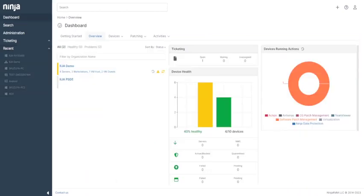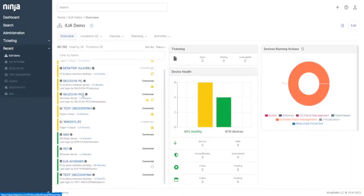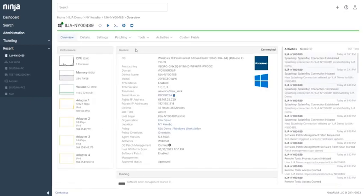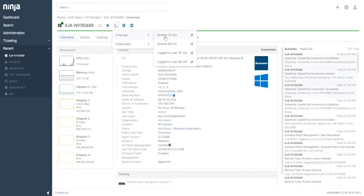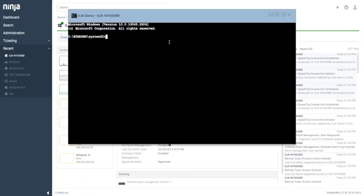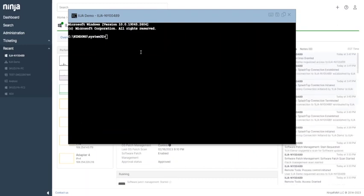Ninja RMM has a remote admin function in order to not interrupt user activities. You can run command prompts or PowerShell on the Ninja RMM admin console. Here are a few examples. You will also no longer need to ask the user to borrow their laptop if you just need to access some information.